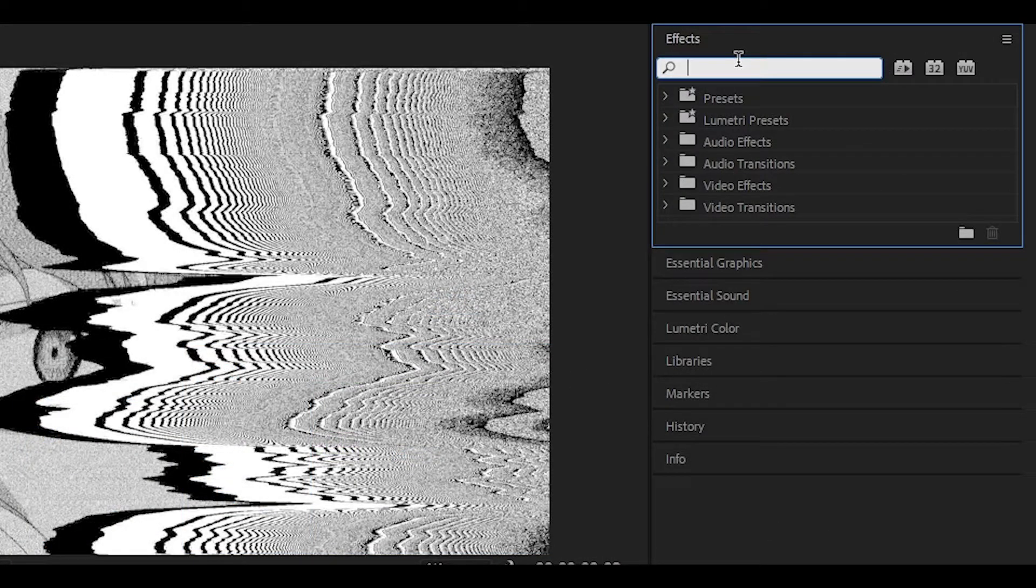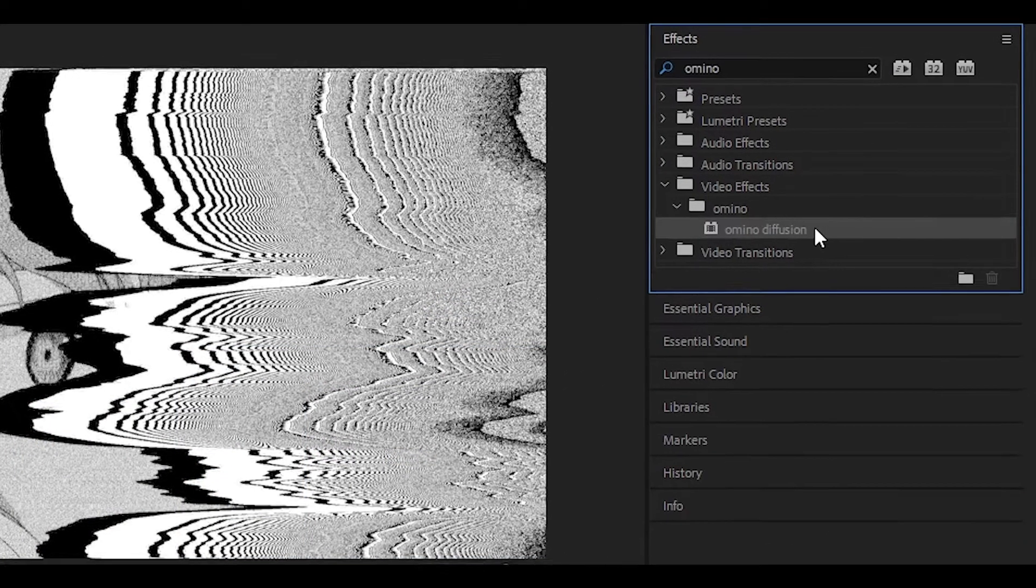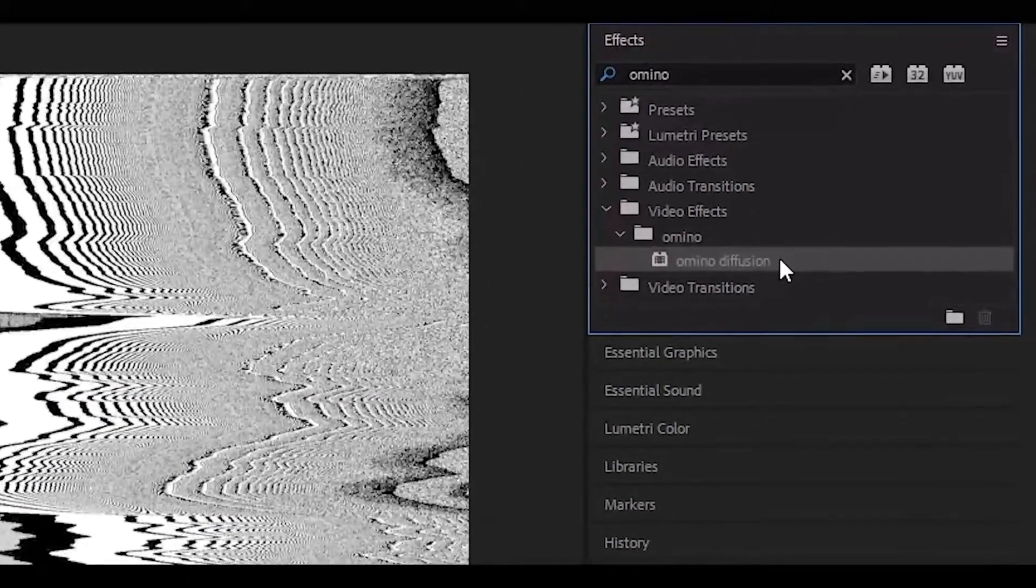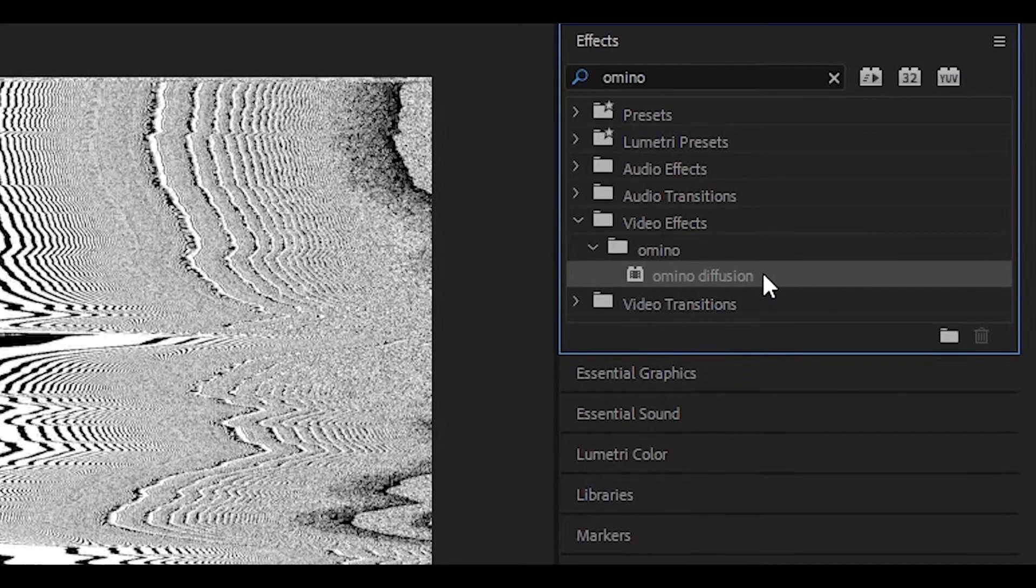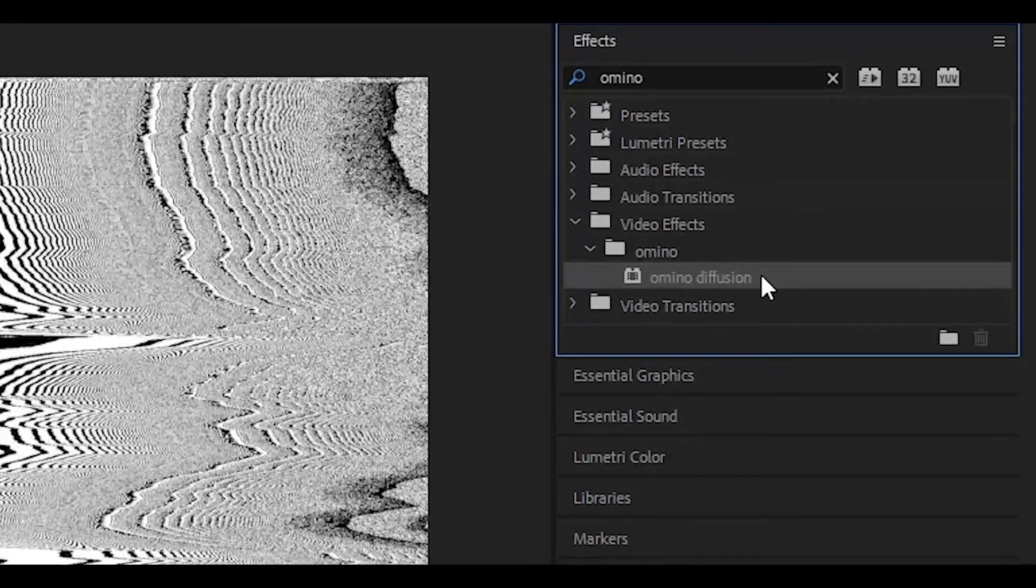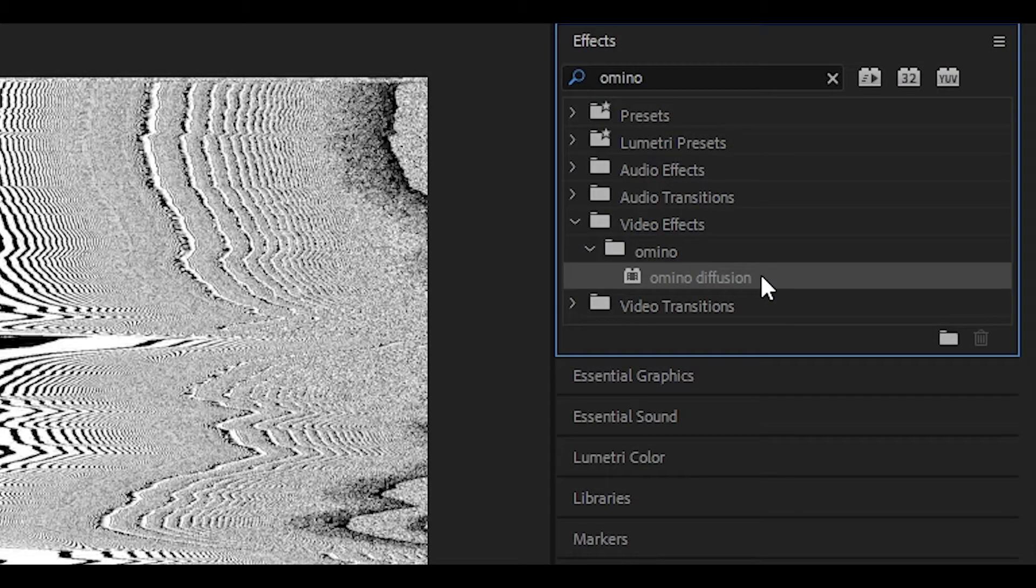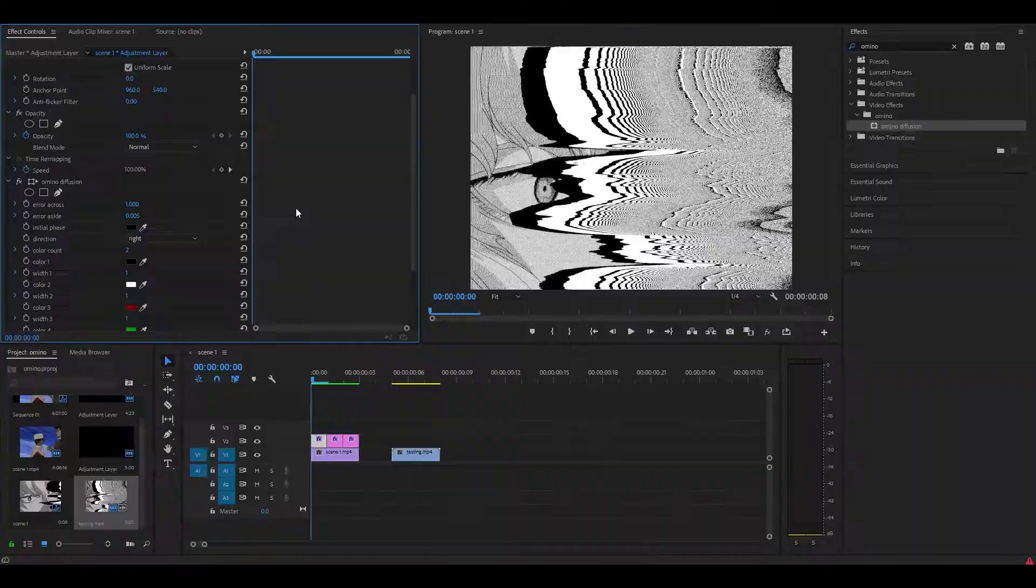In the effects box, type in Amino and then there you go, as you can see we have the effect. So you can drag it onto your clip, but if you don't want to do that you can drag it onto an adjustment layer.